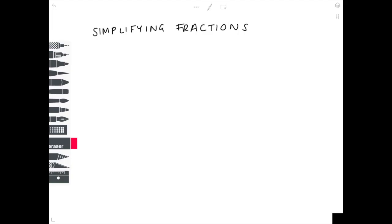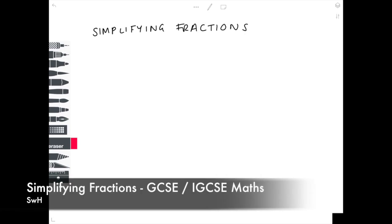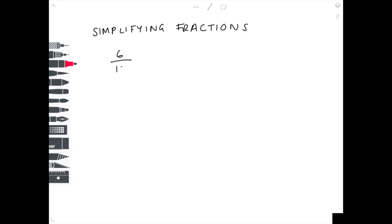In today's video we're simplifying fractions. Starting with question 1, we're simplifying 6 tenths, or 6 over 10. The way you do this is working out what number both numbers are divisible by, and keep dividing down until you can't go any further. Because 6 and 10 are both even numbers, you can divide both numbers by 2. So 6 divided by 2 is 3, and 10 divided by 2 is 5.